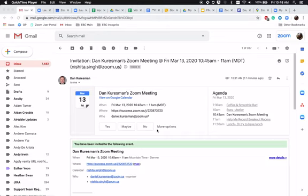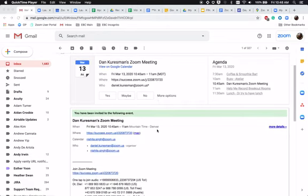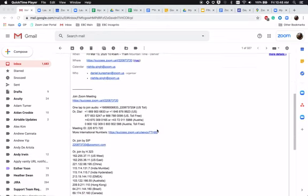Once you receive an email invitation for a Zoom meeting, you can quickly view the join link from the invitation.